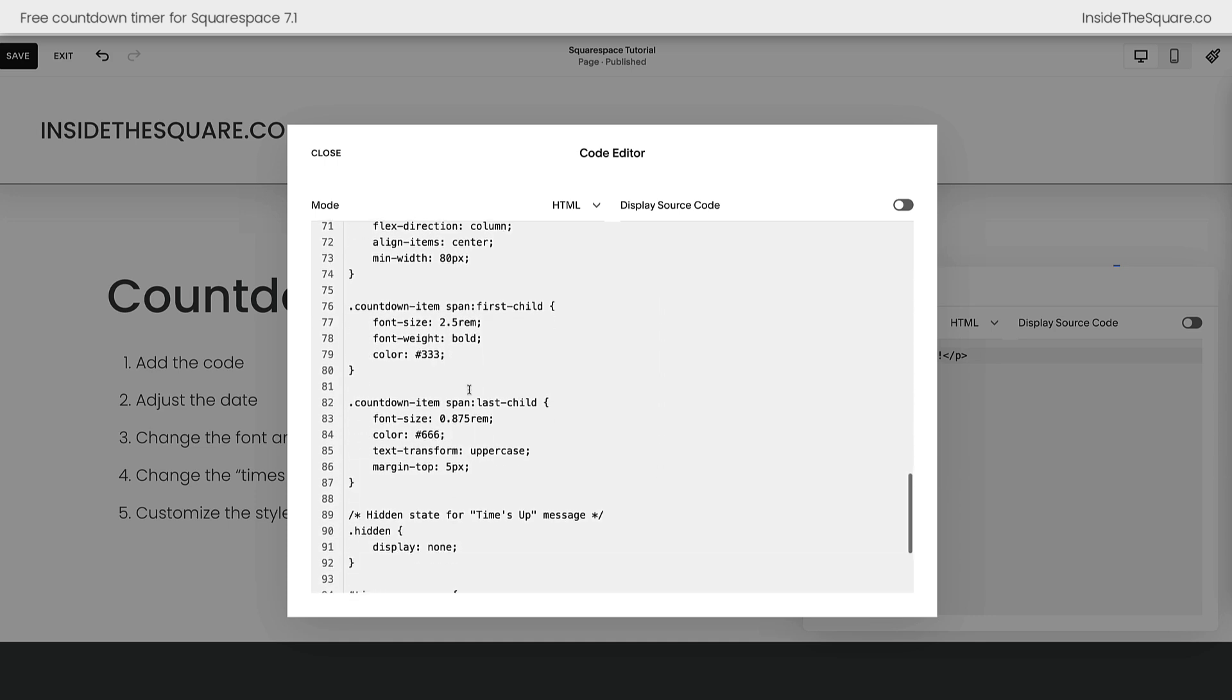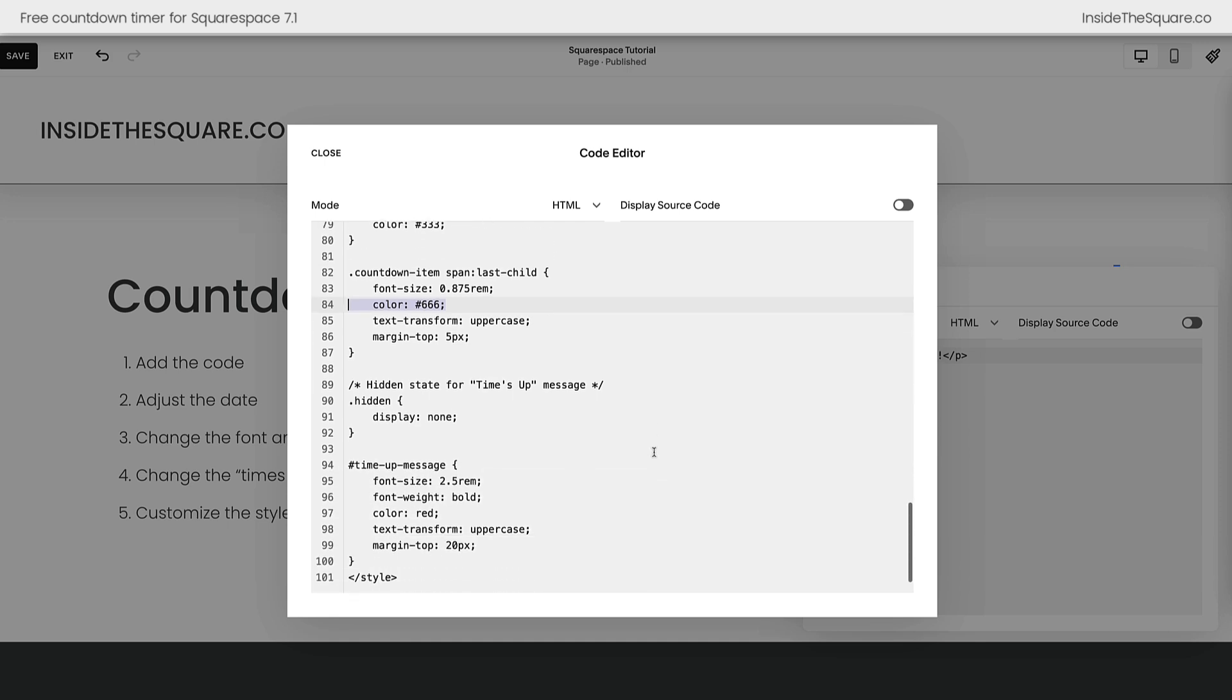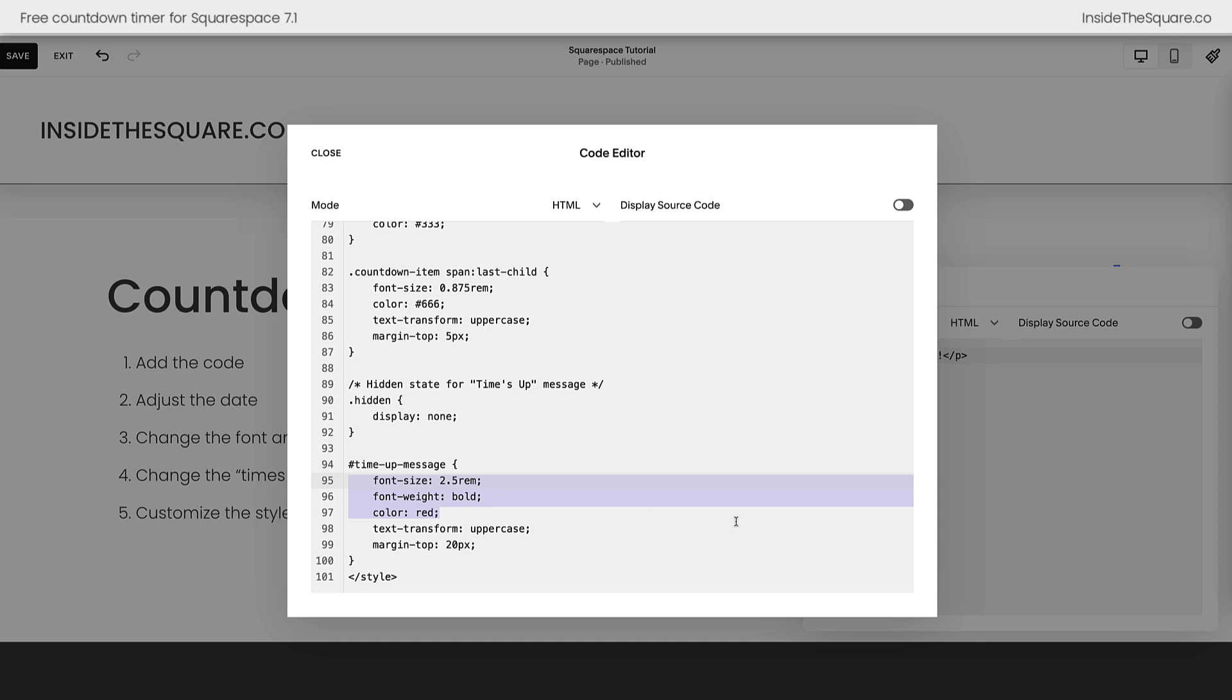Scrolling down here, you'll see I've also adjusted the font size and weight and the color. Customize this so that it matches the unique style of your own Squarespace website. I strongly recommend reviewing the colors to make sure that those match your unique color palette. At the very bottom here, you'll also see the times up message has its unique font size, font weight, and it's a bright red color. Customize these values to suit your own unique style.